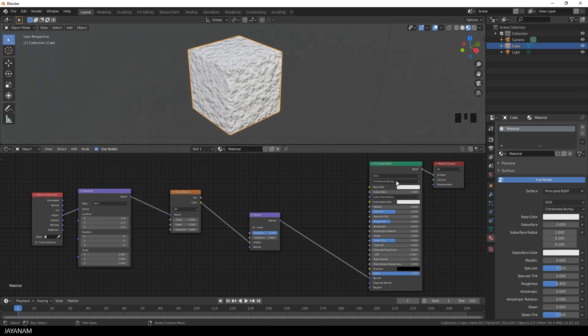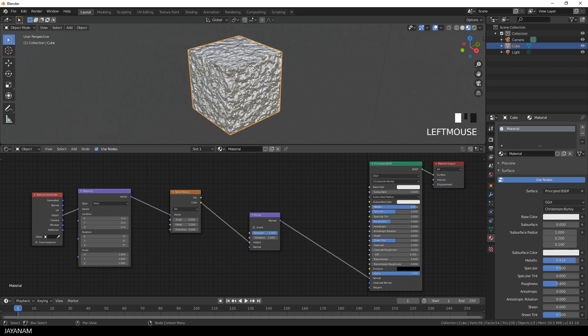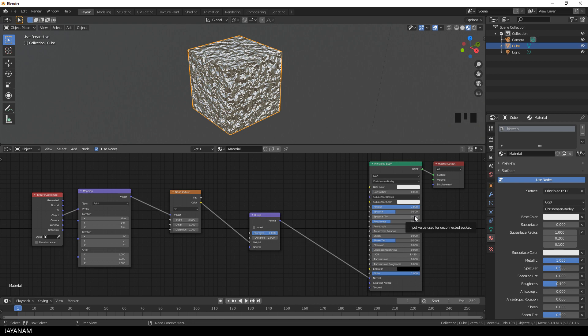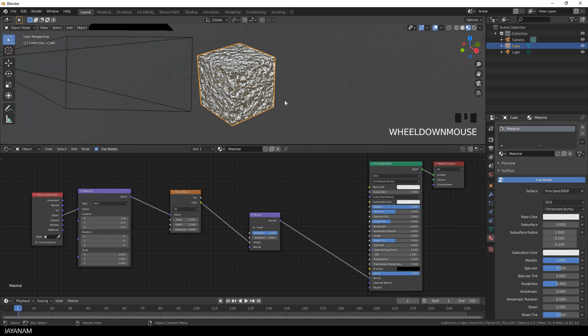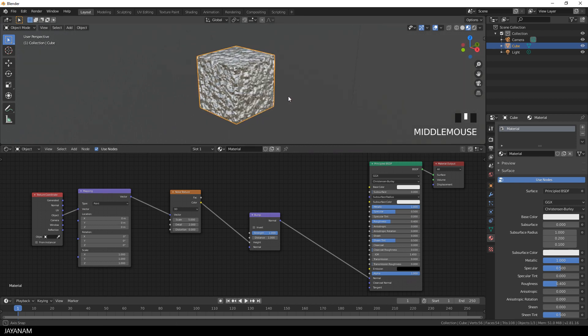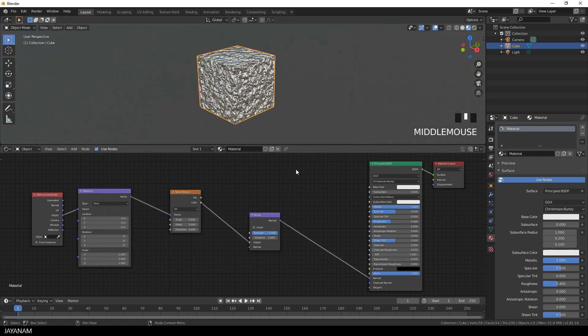It doesn't look that great but let's see. First I crank up the metallic of the principled shader to turn it into a pure metallic material, and now I add a magic that is called a color ramp.